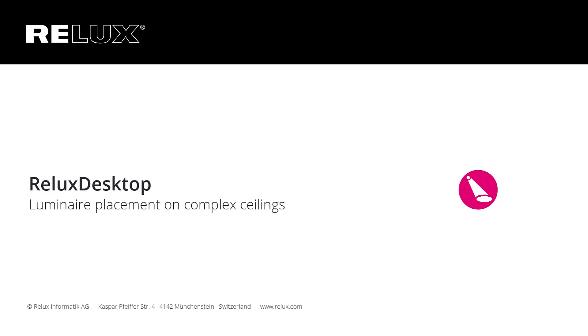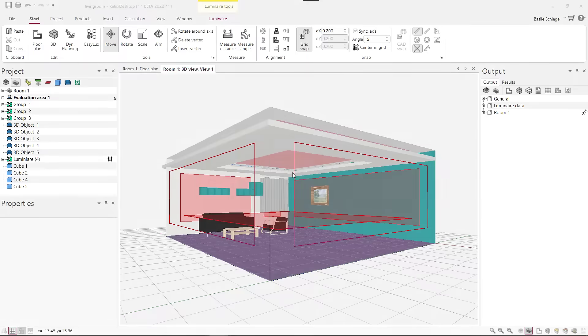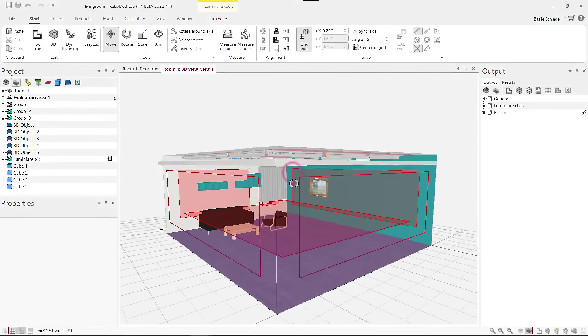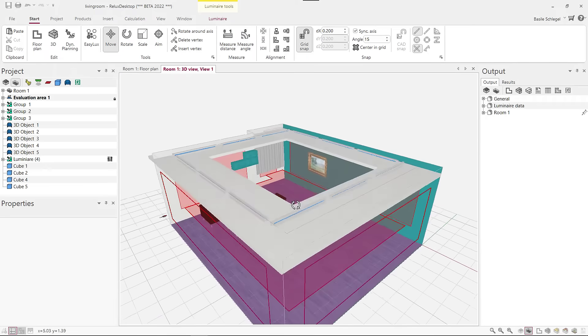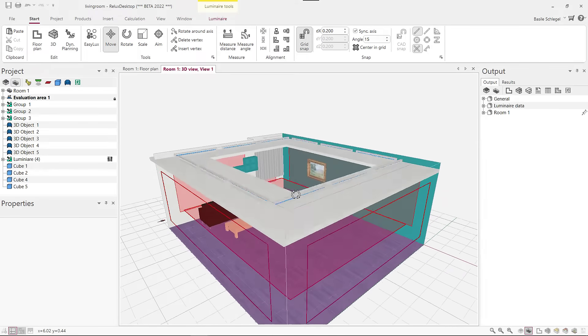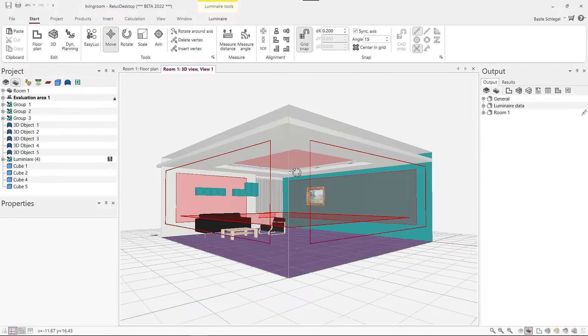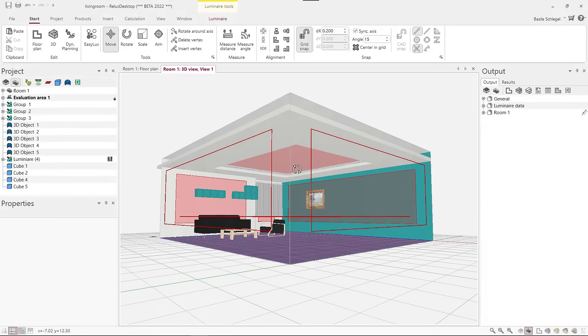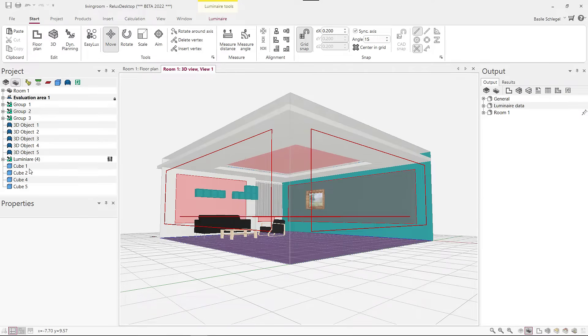Relix Desktop. In the latest version of Relix Desktop, base objects can be used in a new way to create complex ceilings.